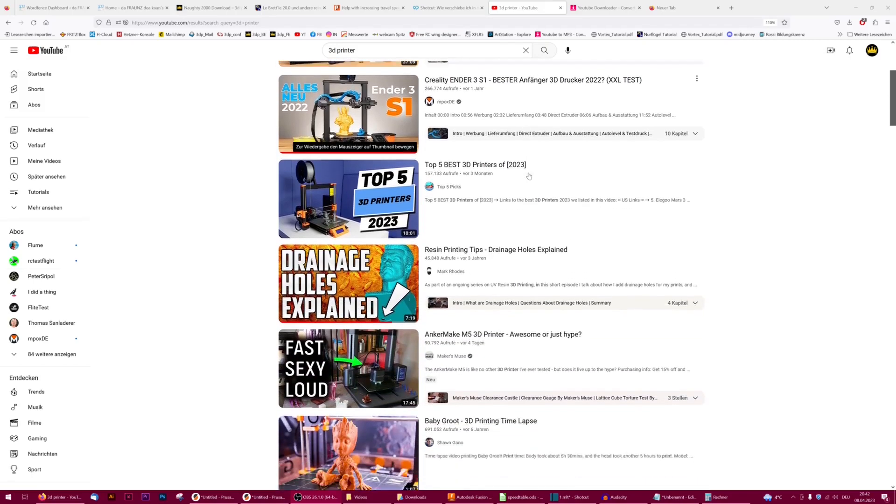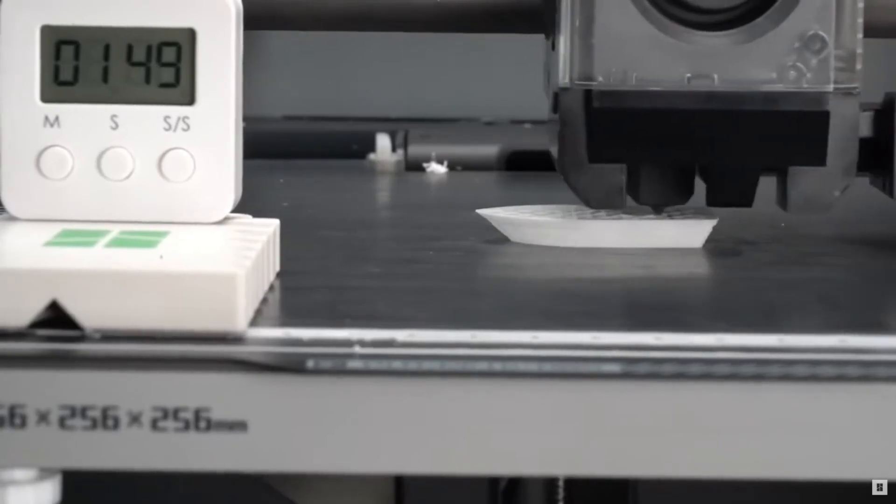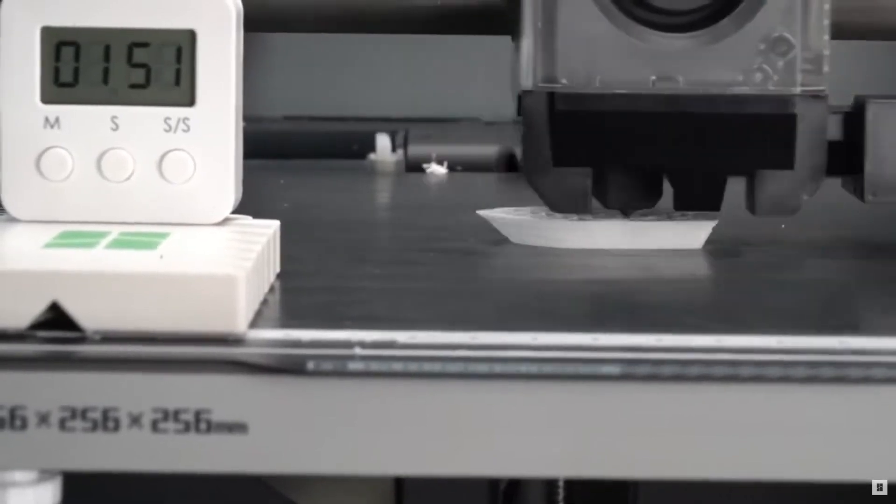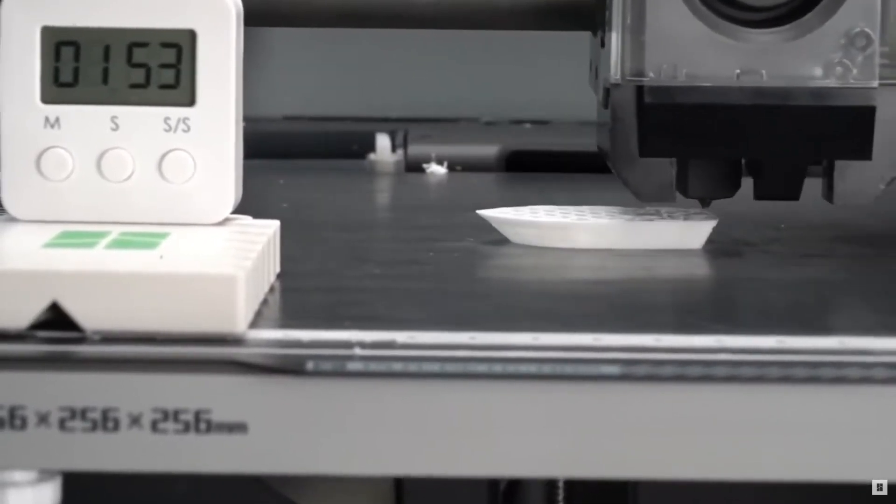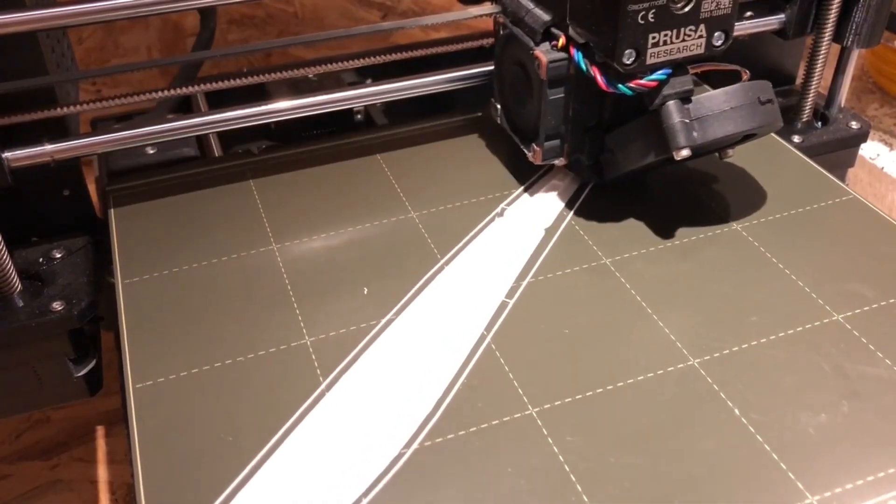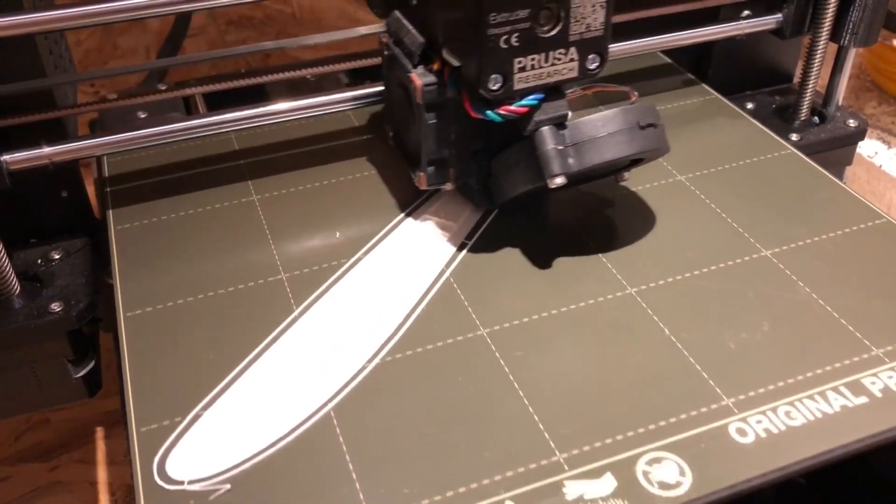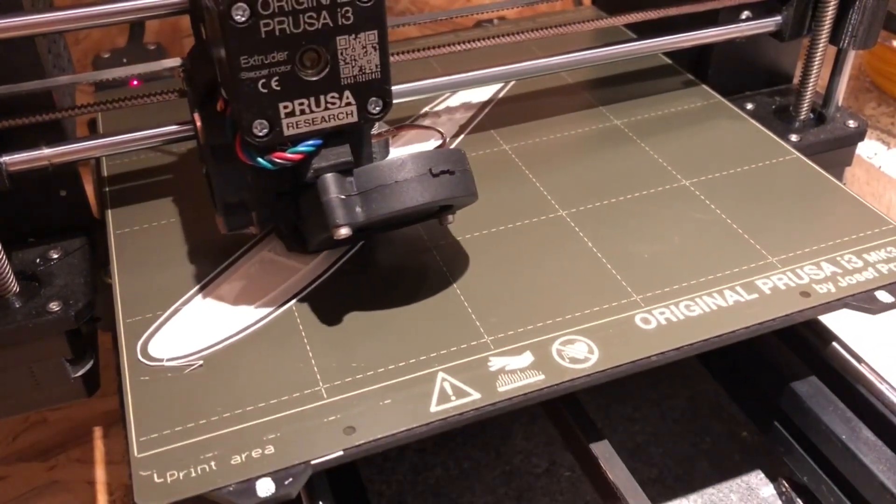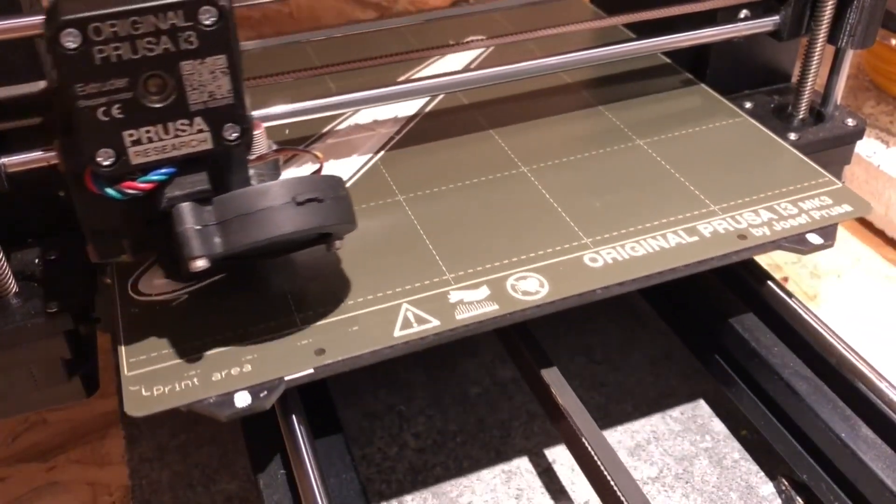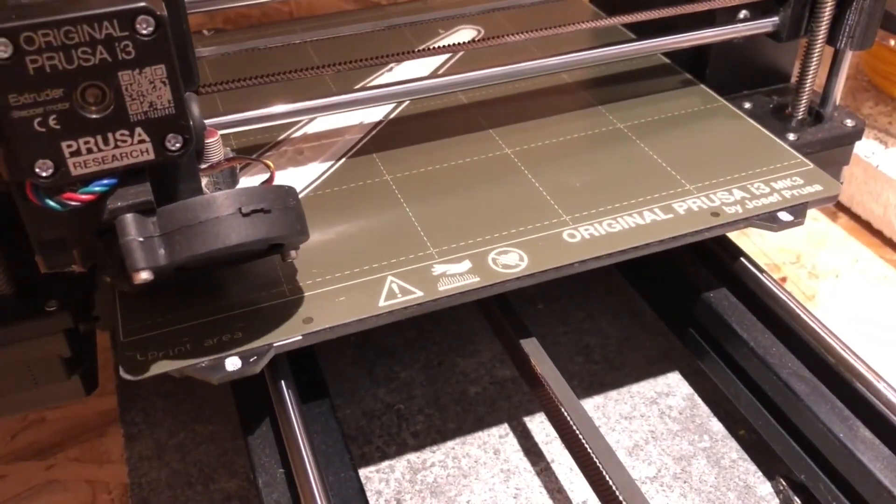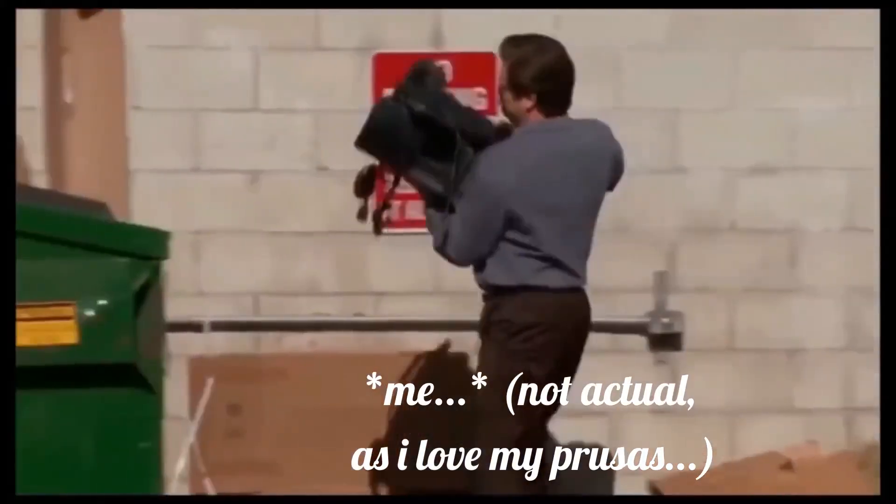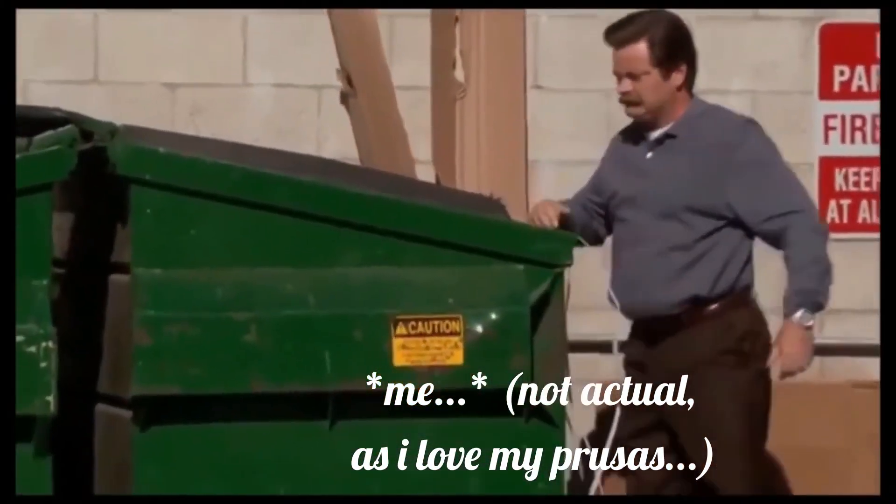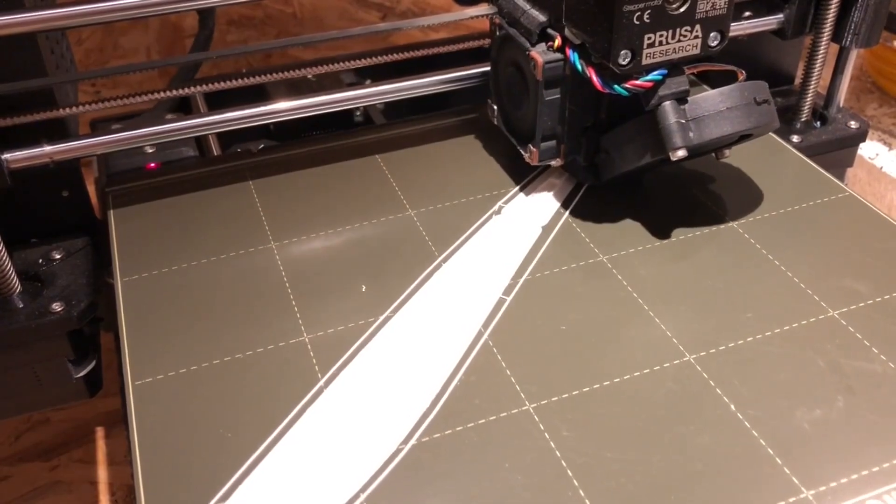Most of the 3D printers you see on YouTube these days are like... and I'm like... but my Prusas are like... Let's see what we can do about it.